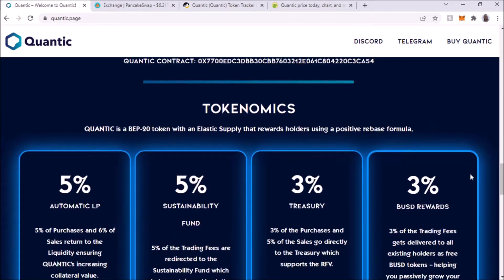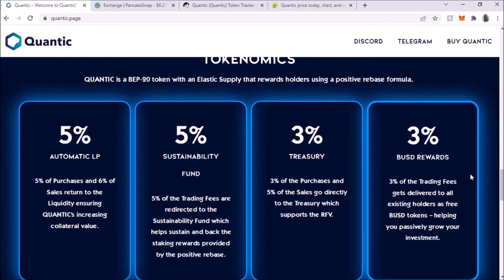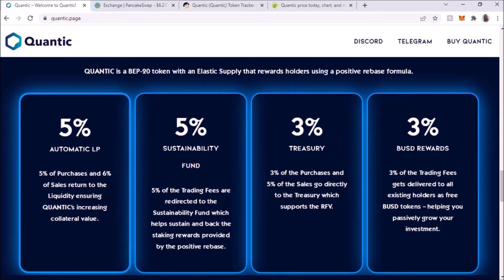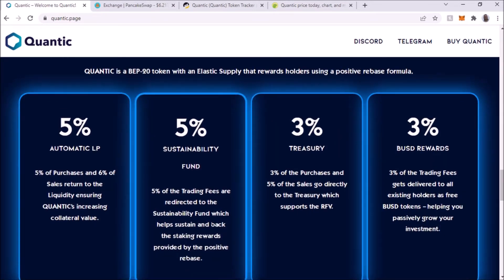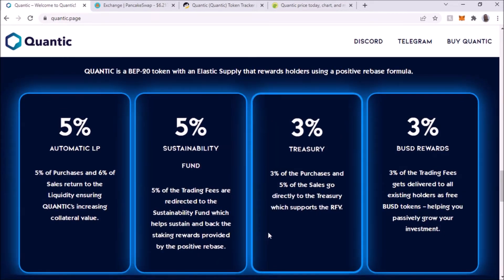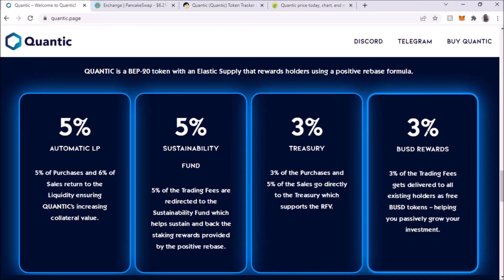As you can see here, this is the tokenomics. I'm not going to read through all this because it's self-explanatory. The most important thing is this one: three percent BUSD rewards.